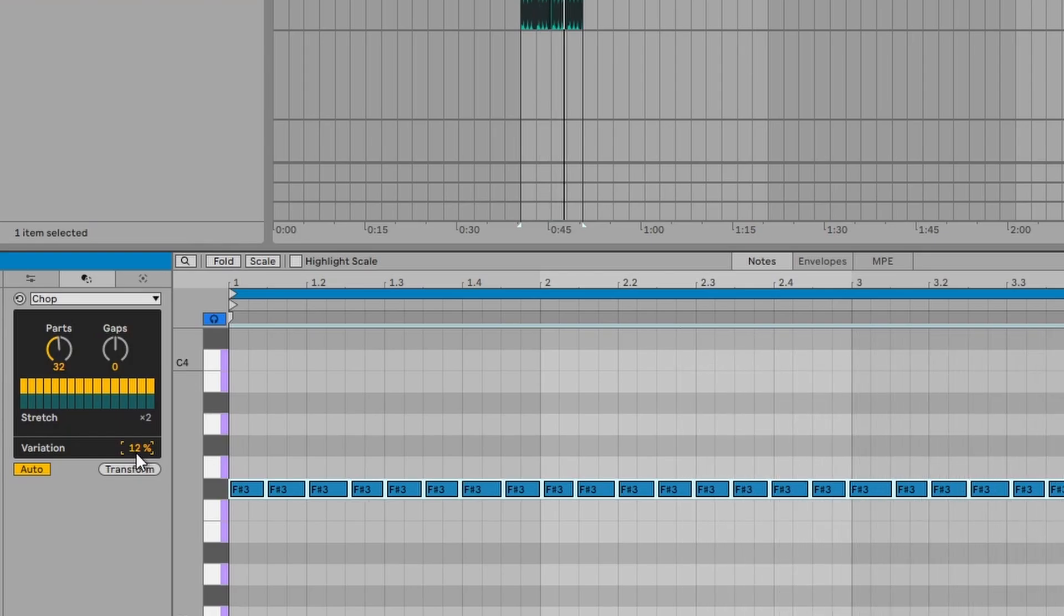And the reason for that is sometimes you don't want it to be perfectly quantized. You want a little bit of variation, and that could help.